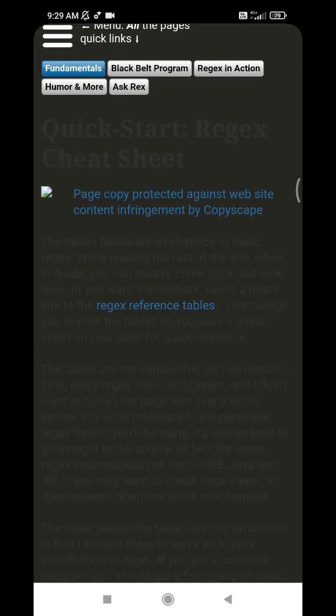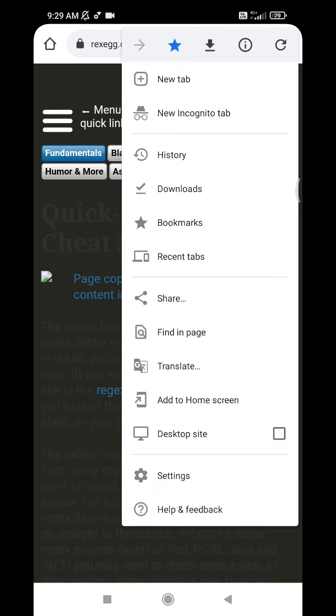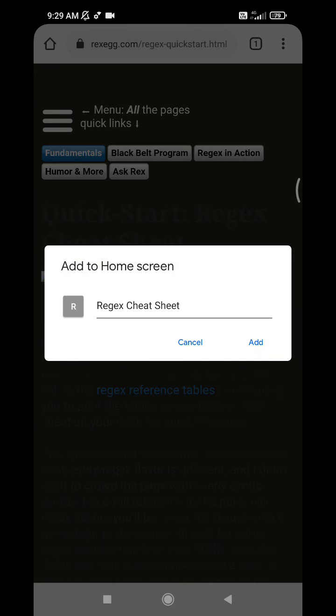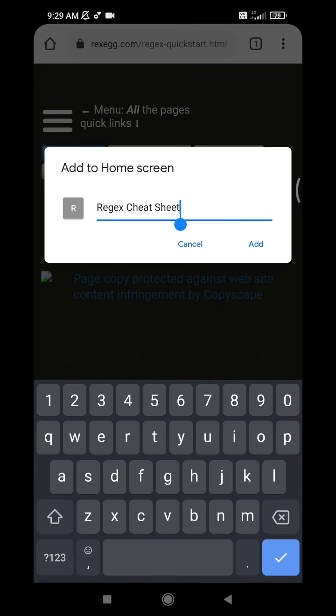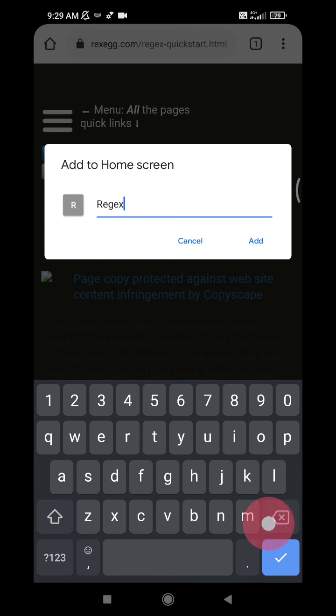Here you can see the 'Add to home screen' option. I just click that one, and then I want to rename it 'regex only', and then click Add.